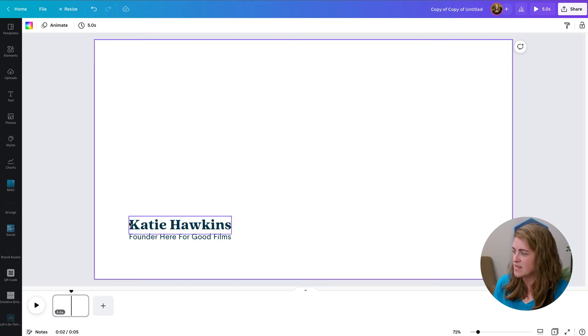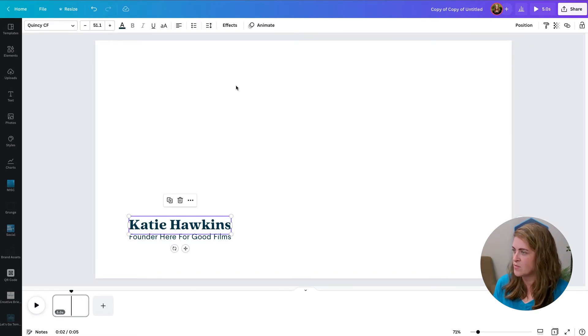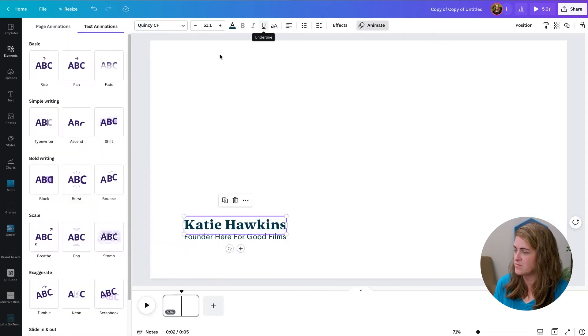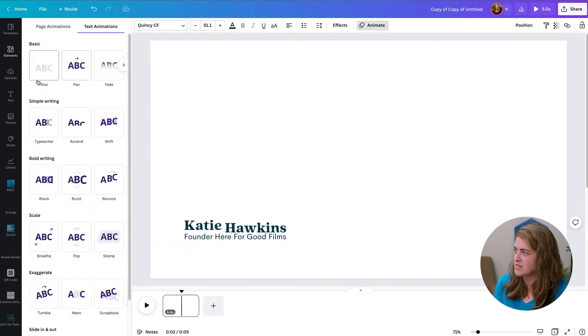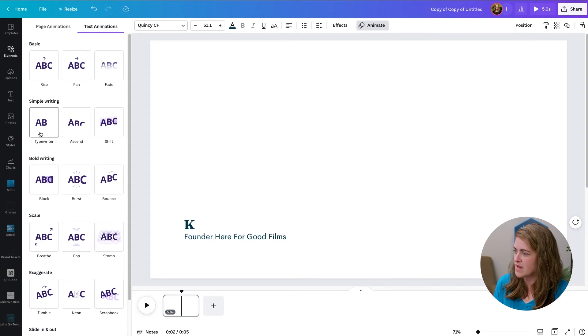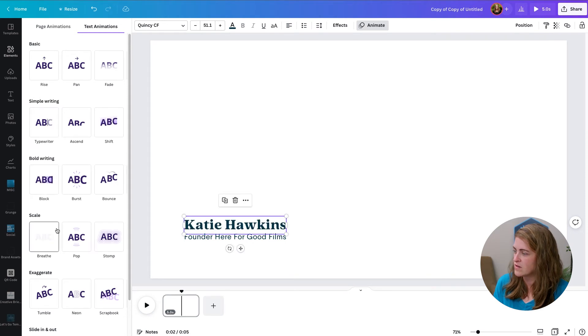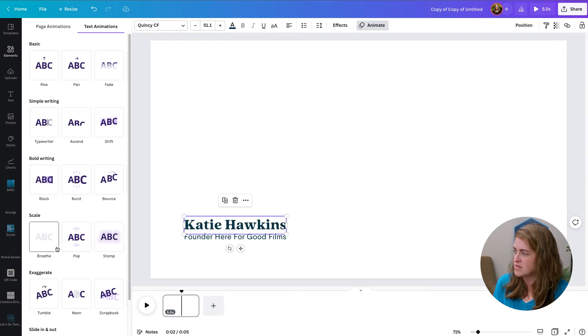Let's look at your design and we're going to animate it piece by piece. So let's start with my name, animate. Alright, so we can have it rise, we can have a typewriter, you can choose whatever animation that you want.